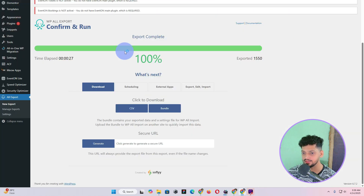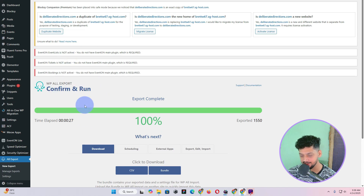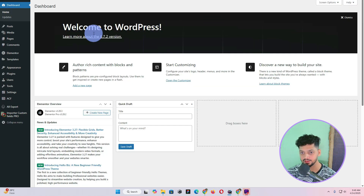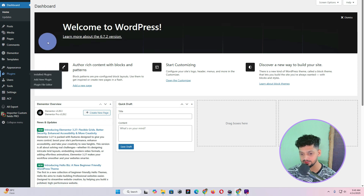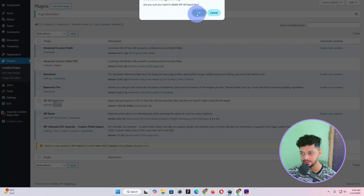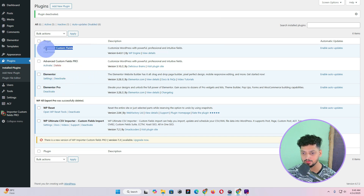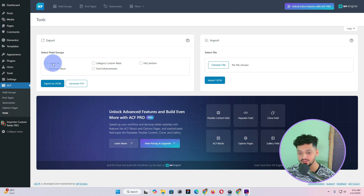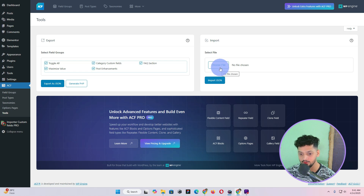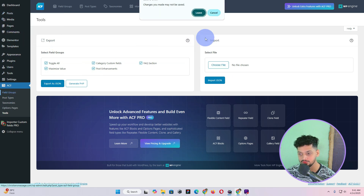Now that I have confirmed I have the CSV file, we can go to our target website. Then we need to go to the target website. On this target website, in the plugins section, I have WP All Export which I don't need, so I'll deactivate and delete it. I have Elementor, Elementor Pro, and Advanced Custom Fields. In ACF on the source website I selected Toggle All and exported all field groups as JSON, then imported them into this target website.